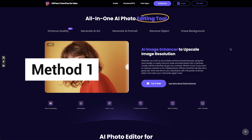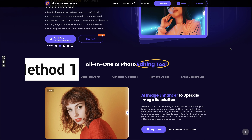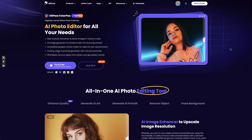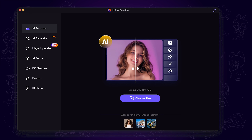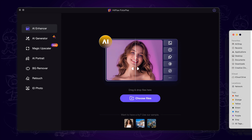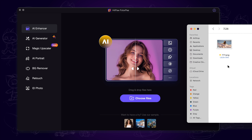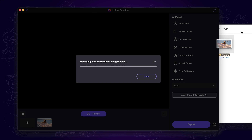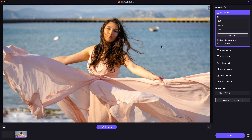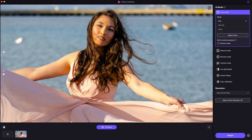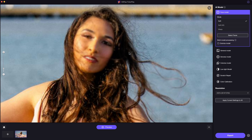Method 1. We can firstly transfer the blurry photos from your Android phone to a computer. Next, use HitPaw PhotoP to fix the blur. You can access it through the official link put in the description. All we need to do is drag and drop the photos into HitPaw PhotoP.